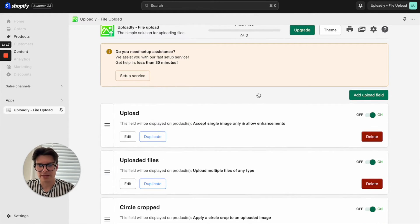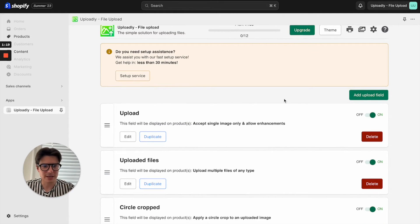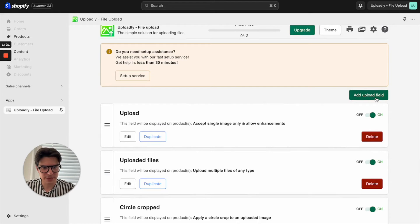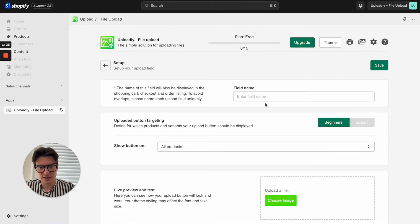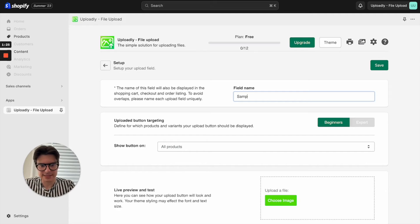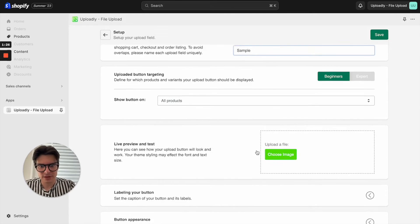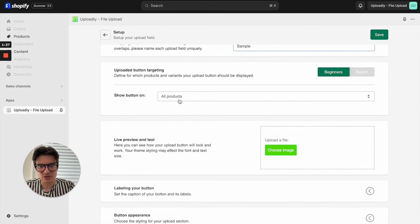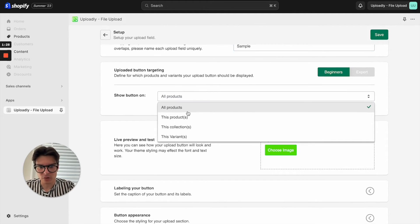For example, let me show you how you can create a new one. I can just click the button add upload field. You can enter a name like sample, you can decide on which products, collections, or variants you want to show it.